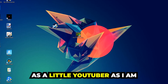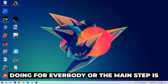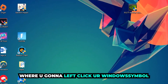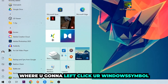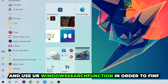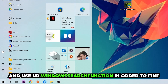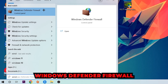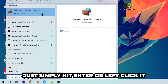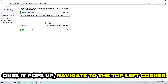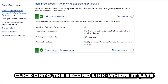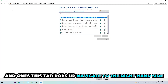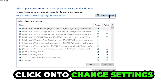The first step I'd recommend for everybody is to navigate to the very bottom left corner of your screen, right-click your Windows symbol and use the Windows search function to find Windows Defender Firewall. Type it in, and once it pops up, click on Windows Defender Firewall. Navigate to the top left corner and click the second link where it says 'Allow an app or feature through Windows Defender Firewall.' Click that, and once the tab pops up, navigate to the right-hand side and click 'Change Settings.'